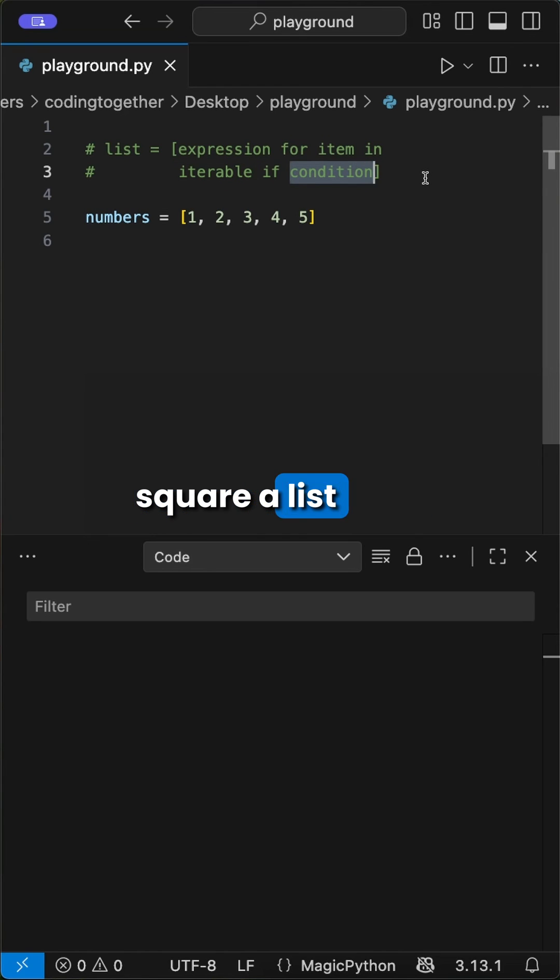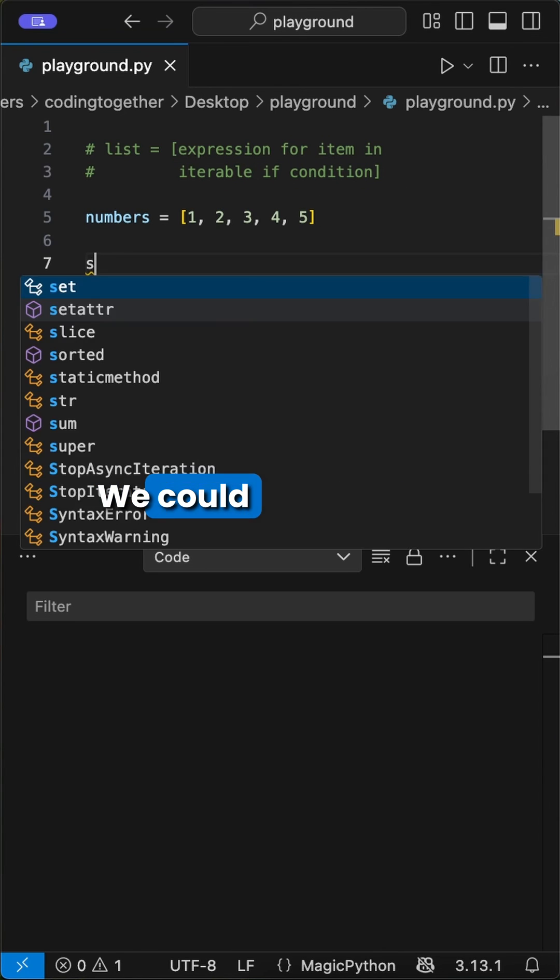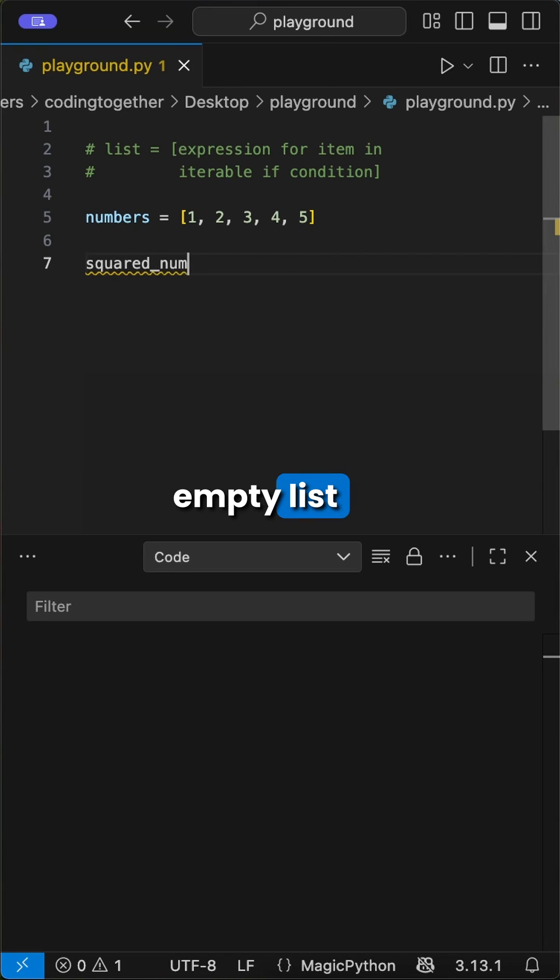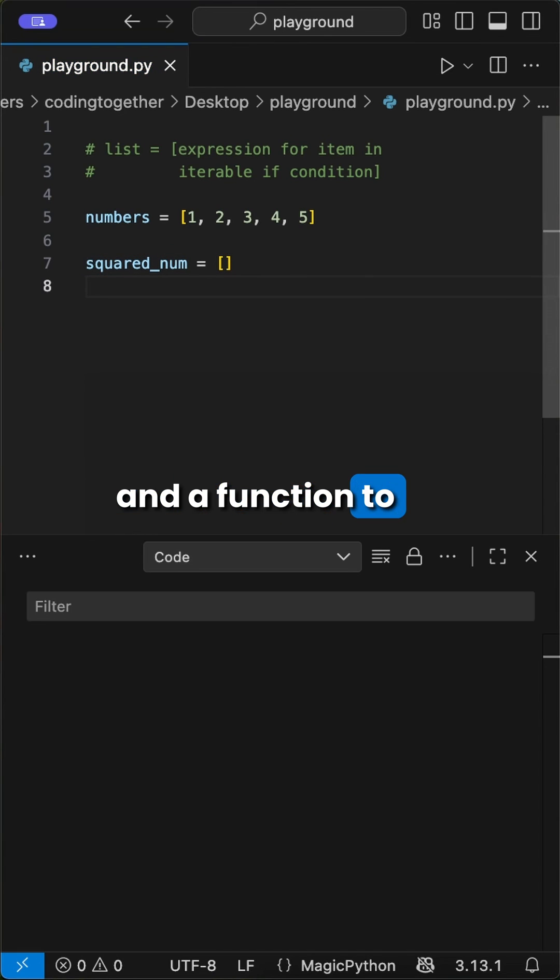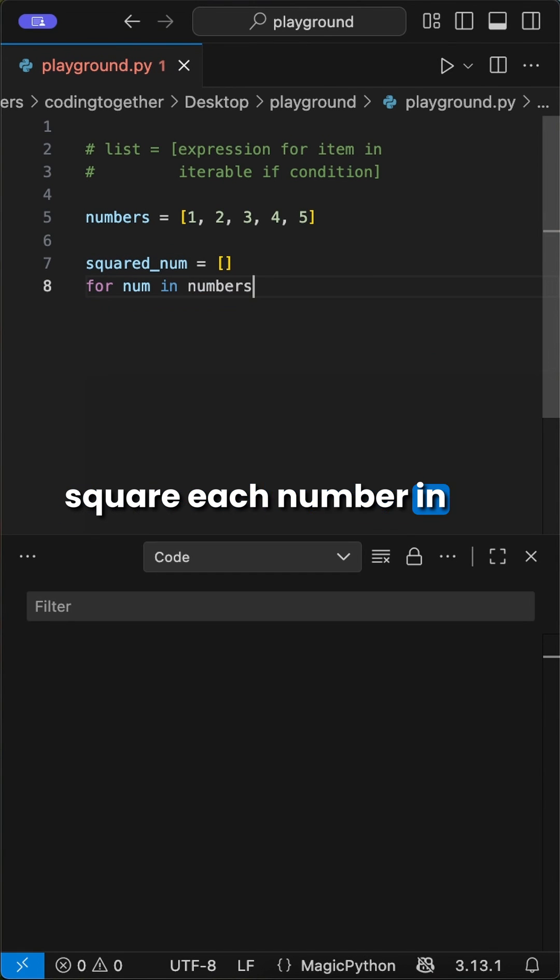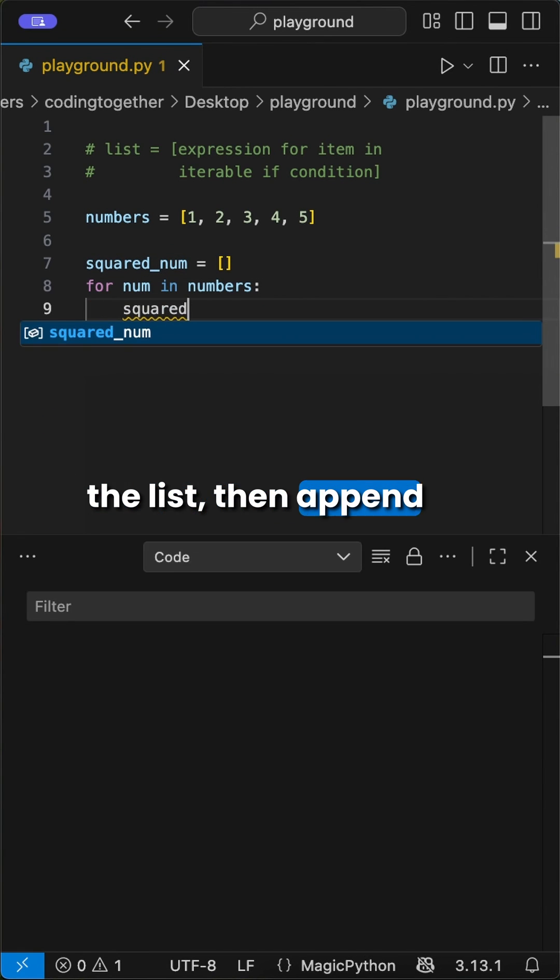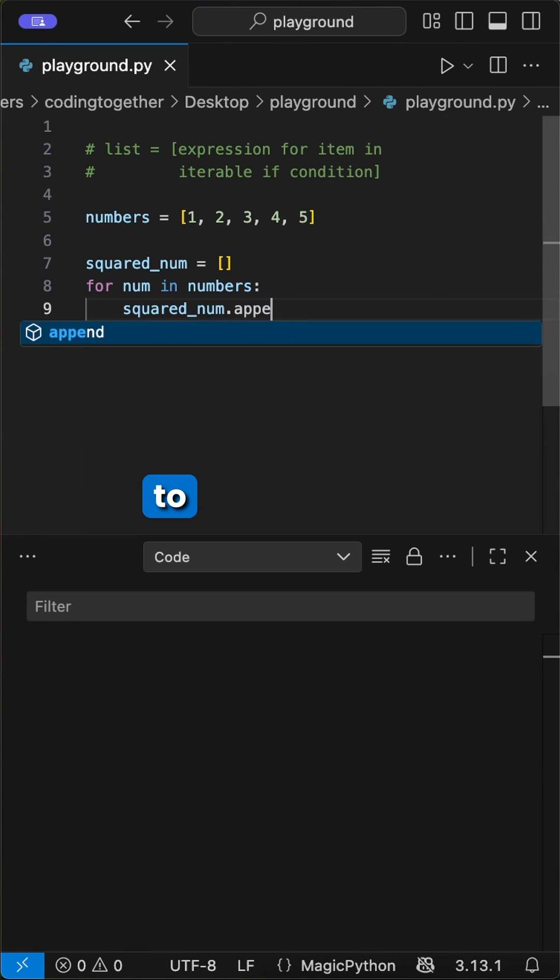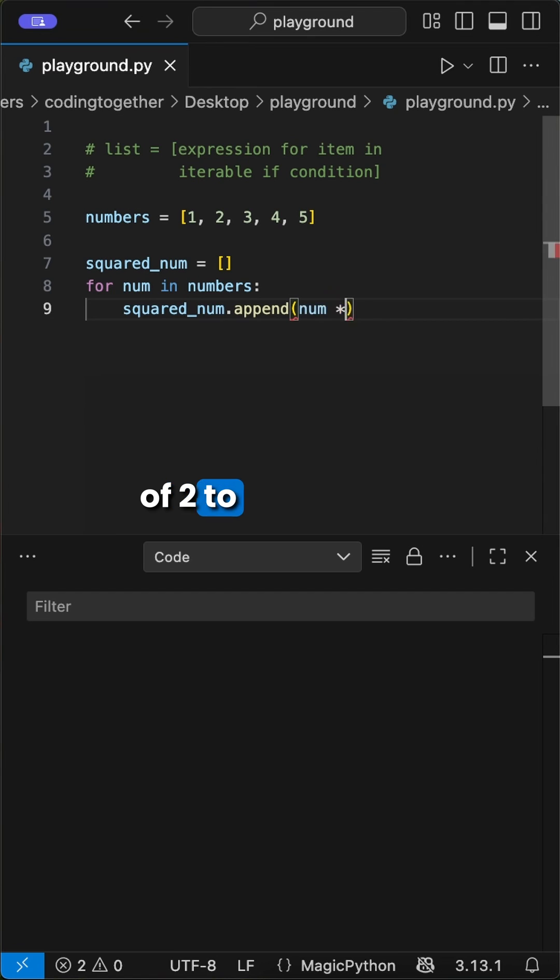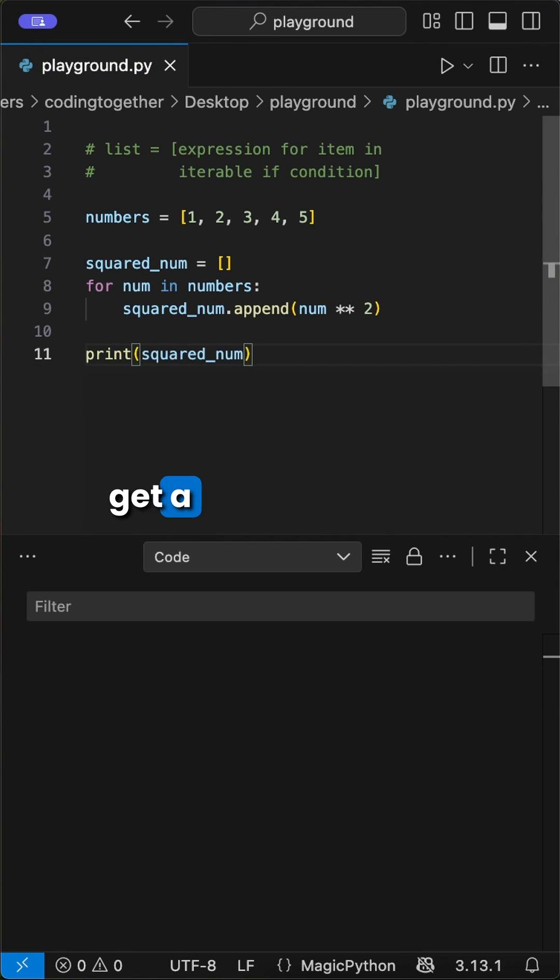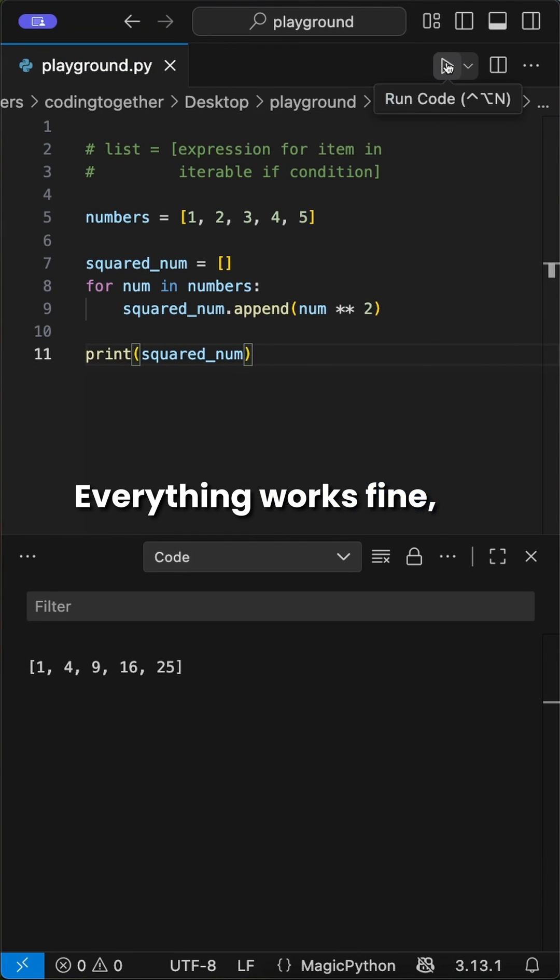Let's say we want to square a list of numbers from 1 to 5. We could create an empty list and a function to square each number in the list, then append each number to the power of 2 to this list. When we print it, we get a squared list. Everything works fine,